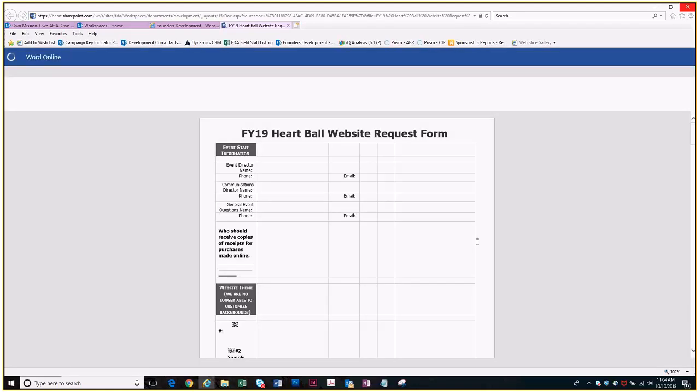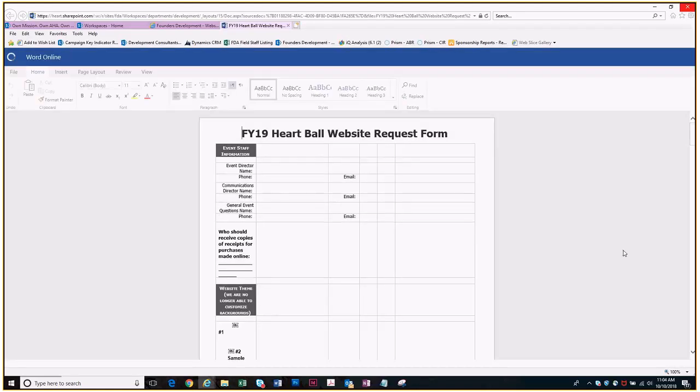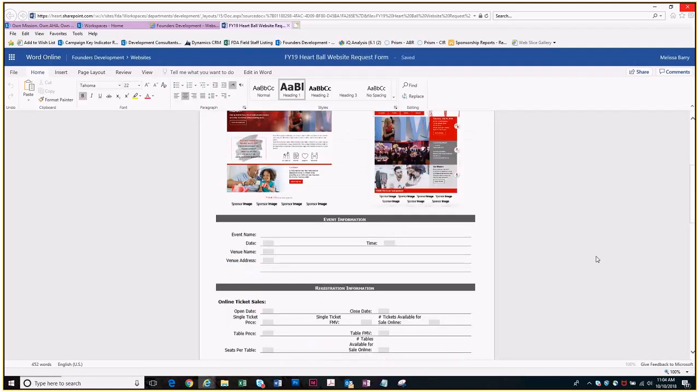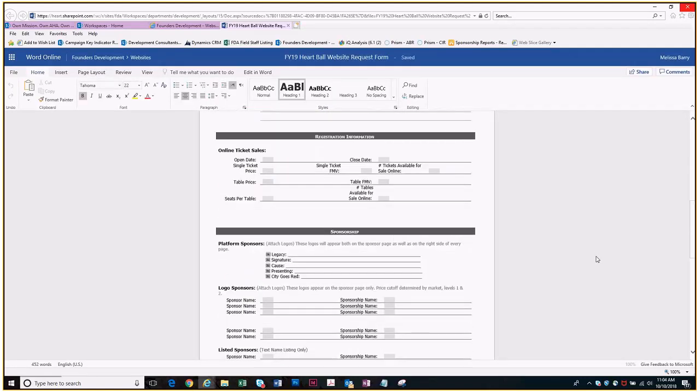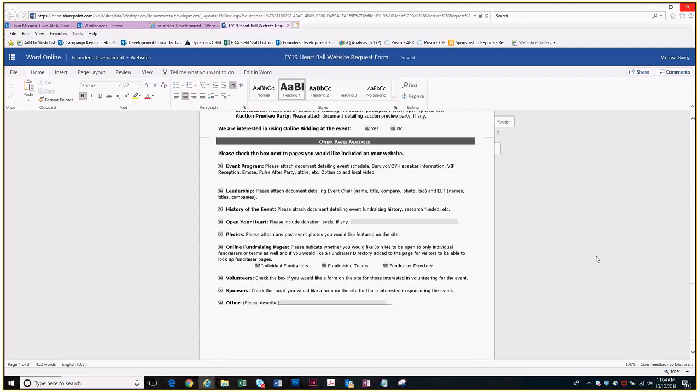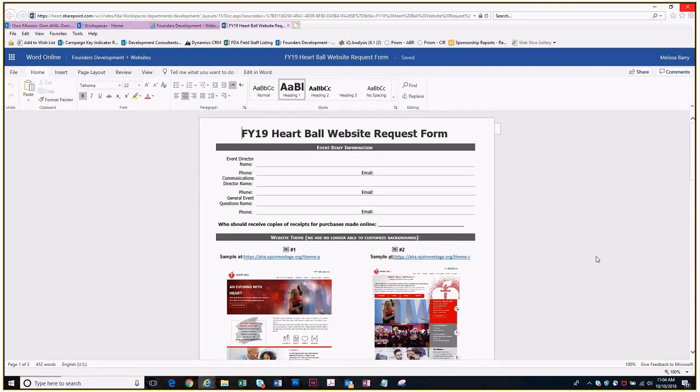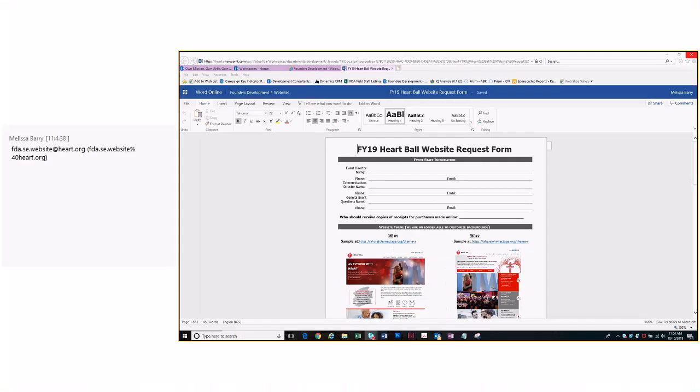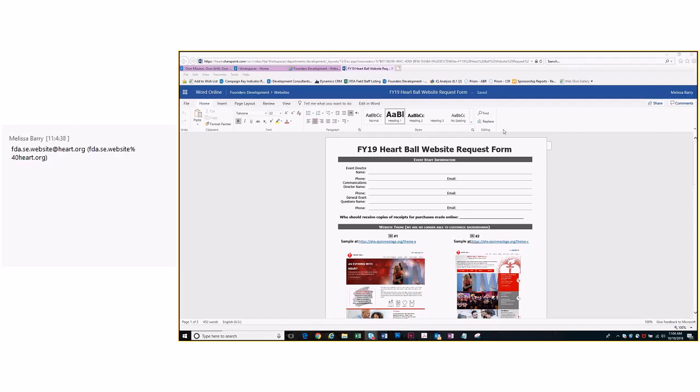You'll see at the bottom of every request form there is a special inbox for these. For any website requests, don't send them to my personal inbox. You want to send them to the FDA.SC.website@heart.org, and I will put that in the chat box as well.